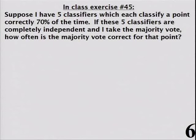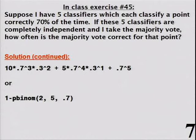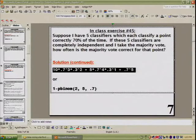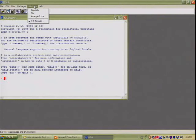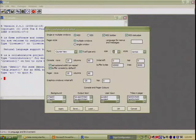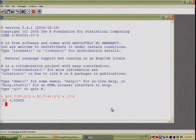If these things were completely independent and you took the majority vote, then the majority vote is going to be correct if all five, four of five, or three of five are correct. You can calculate this using the binomial distribution, and it comes out to about 84%. So you're improving your accuracy from 70% for the individual classifier to 83–84% for the ensemble, even though each individual classifier is only 70% accurate.